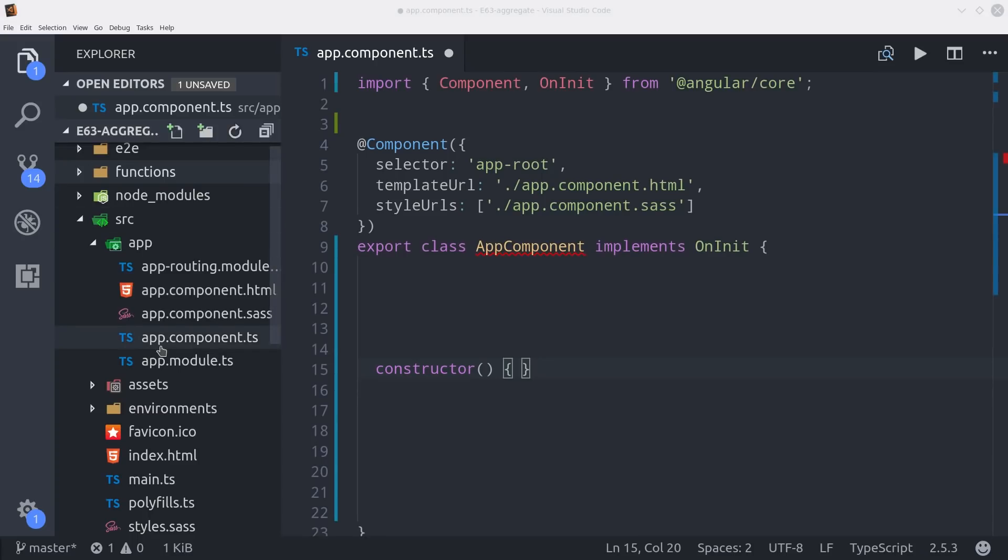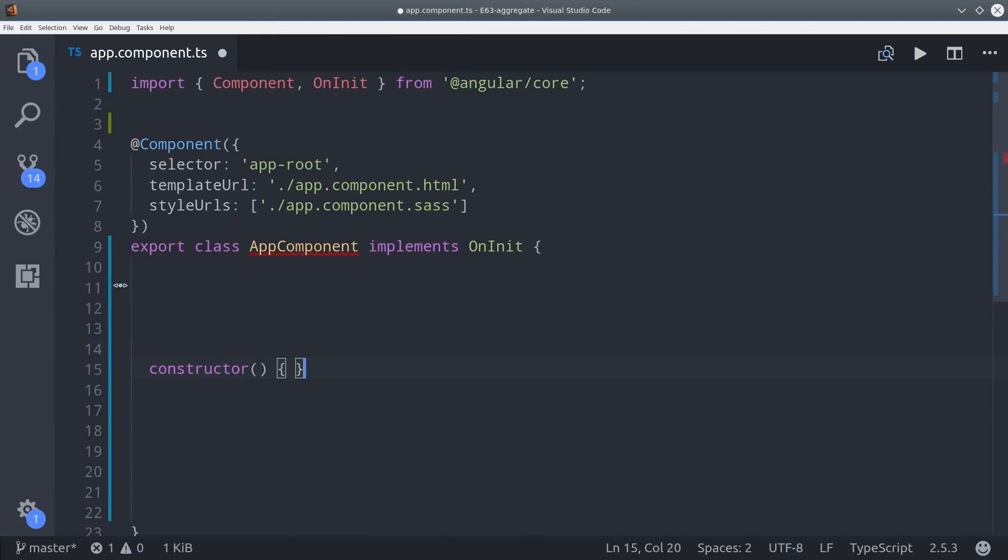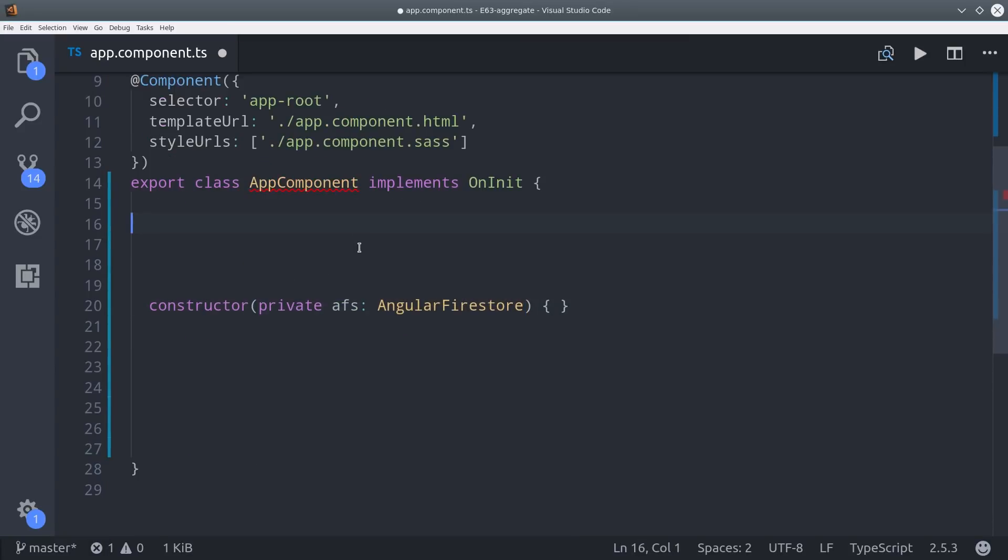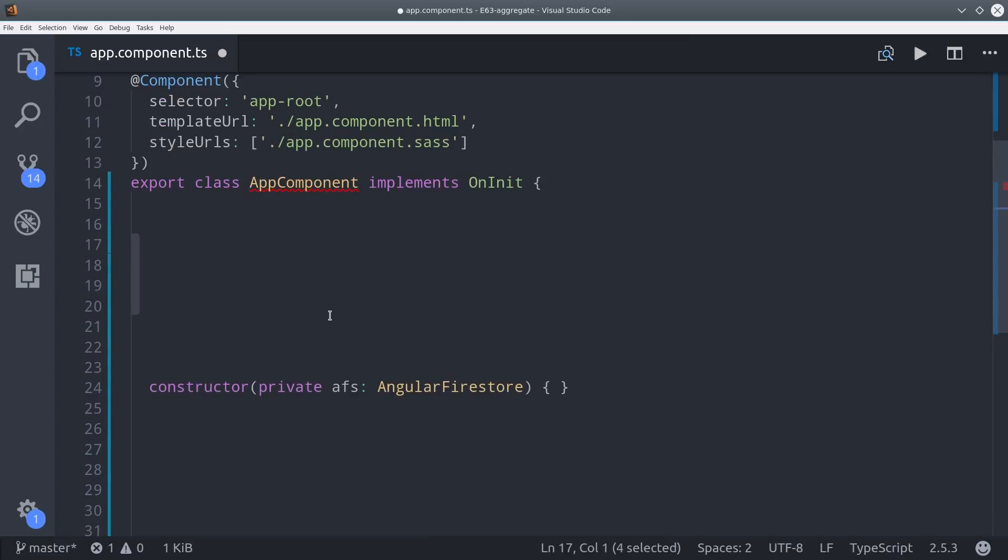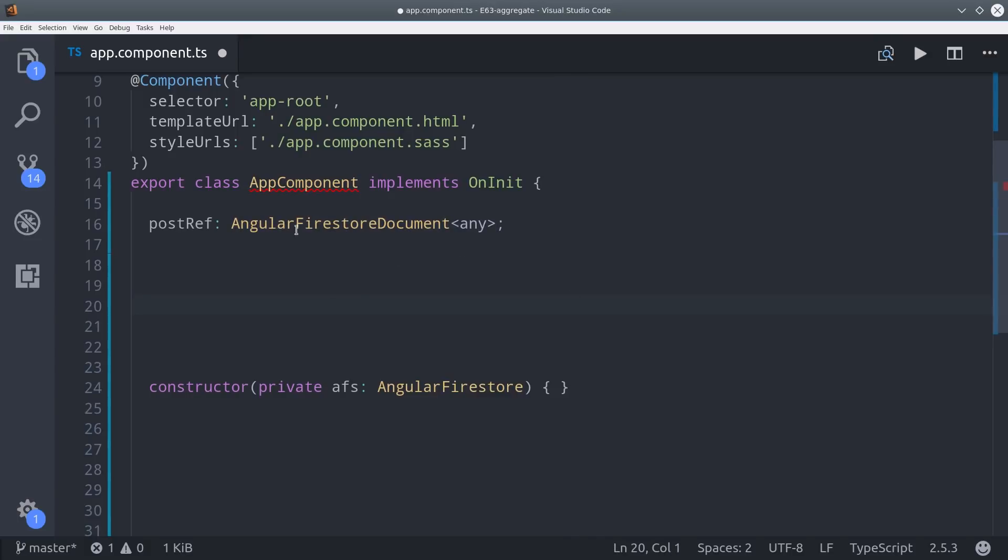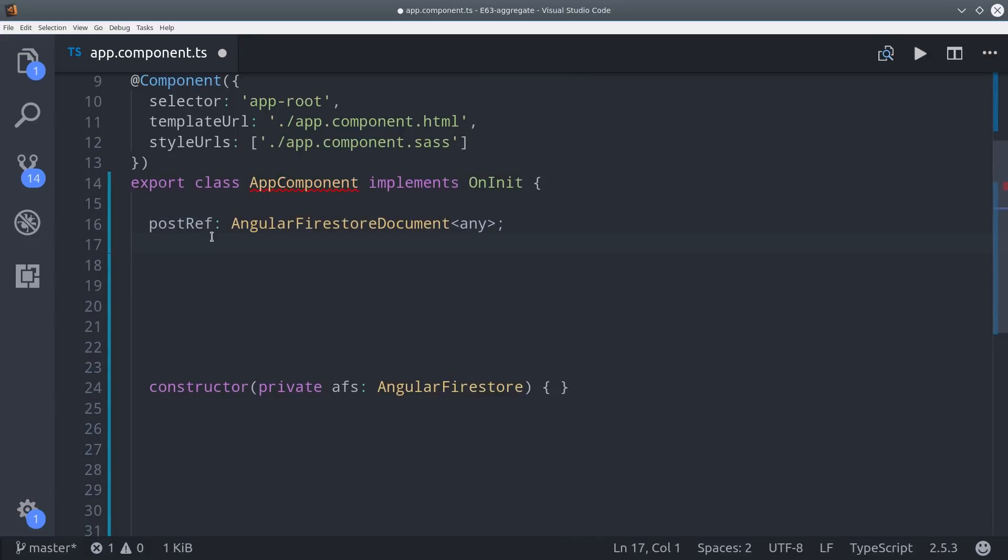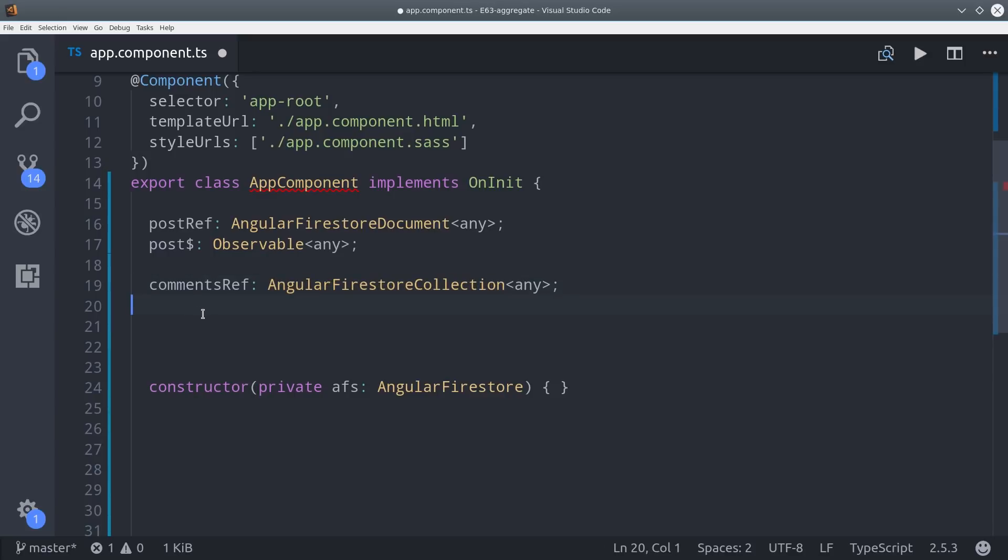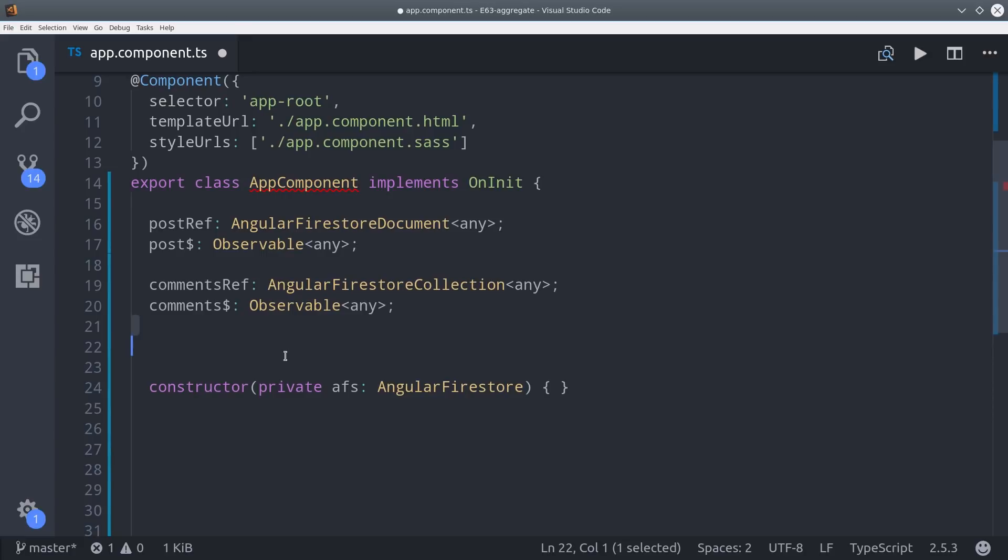I am switching over to the app component and then I'm going to import observable from rxjs as well as angular firestore. Then I can go ahead and inject angular firestore in the constructor. From there I'll declare a variable for our post reference which is an angular firestore document and then we'll set another variable for the observable. And we'll do the exact same thing here for the comments but it'll be an angular firestore collection. Then we'll add one more variable for form value which we'll get from the form input in the HTML.